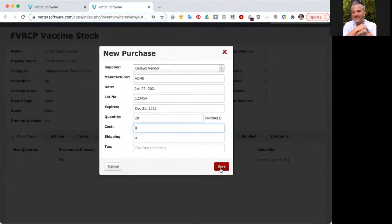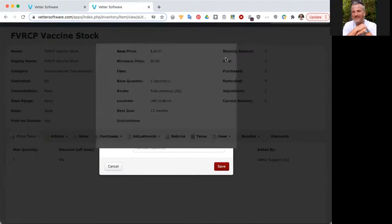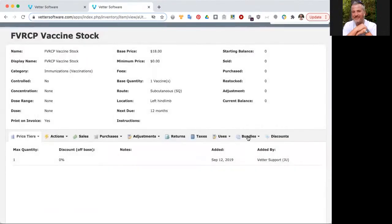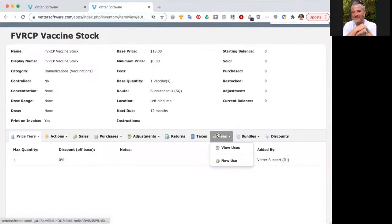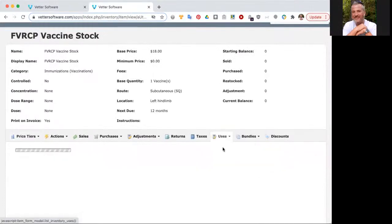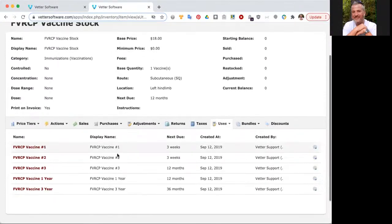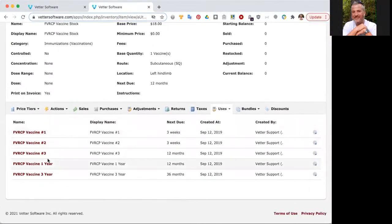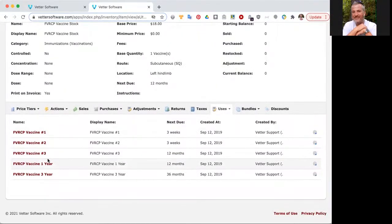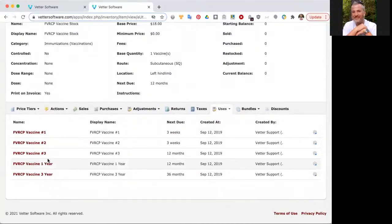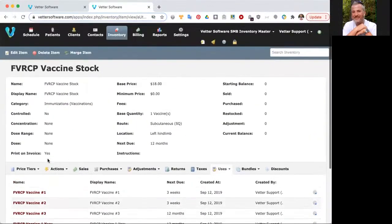I would click save, and that's going to be added into the FVRCP stock. Whenever any of these uses are used, so number one, number two, number three, they would all draw down from lot number 12345 alpha with an expiration date of December 31, 2022.